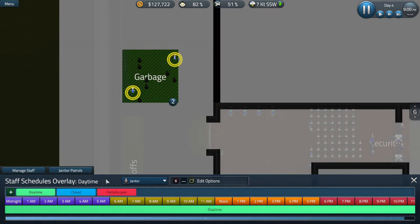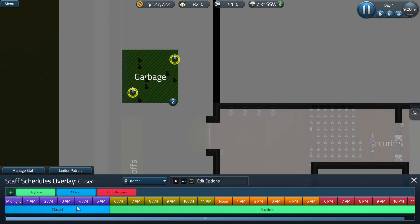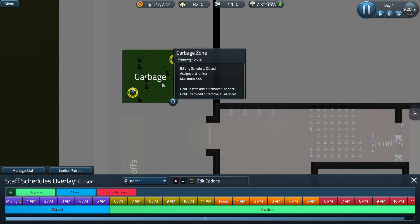Lastly, let's look at our janitor tab. You can find out what works best for your airport, but we're going to say that we don't need janitors from midnight to 6am. Make sure you remember to right click on the garbage zone in order to decrease the amount of workers that are working during the close time.